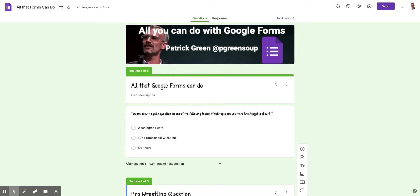All right, I'm going to quickly show you how to do some logic branching or, in other words, how to get specific questions to users of a Google Form based on what they answer on a previous question.